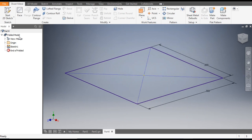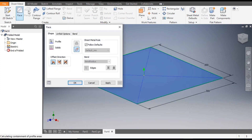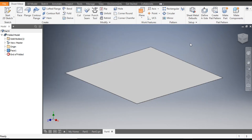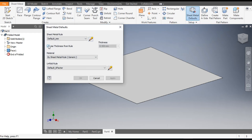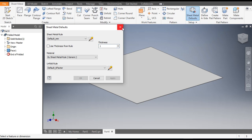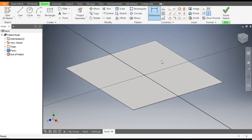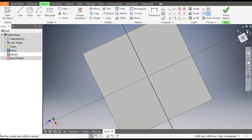Now simply go to the Face command and apply this face — click OK. This will be the base of the sheet. From here you can change the thickness — uncheck this and change the thickness to 1, then apply and exit. Now select this face, go to Create Sketch, and rotate the view.